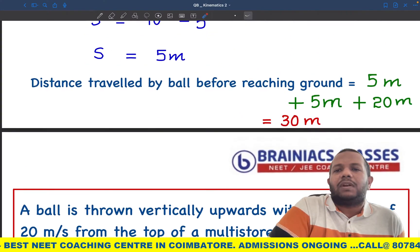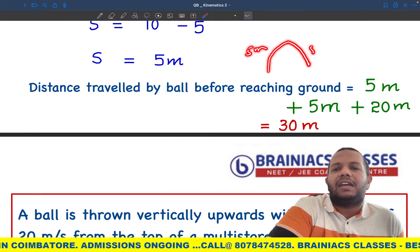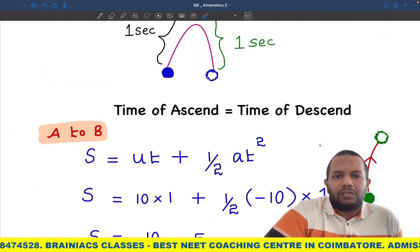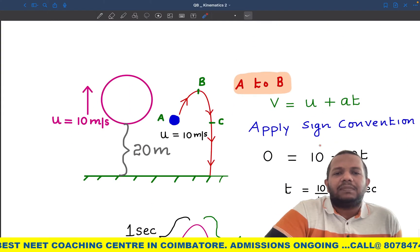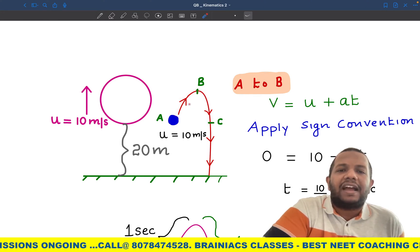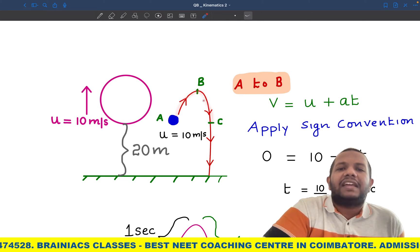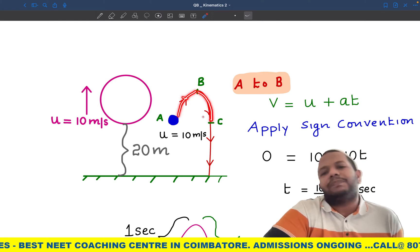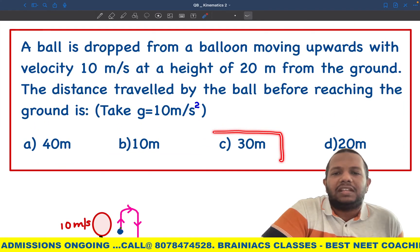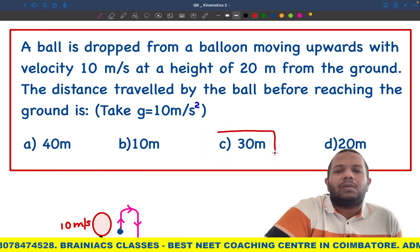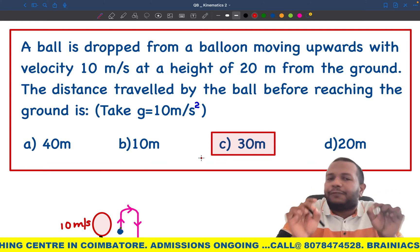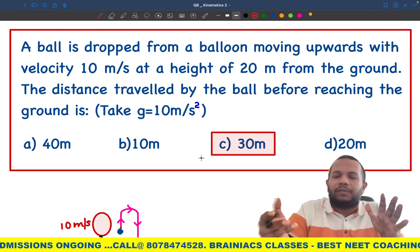So the total distance traveled: 5 meters from A to B, plus 5 meters from B to C, plus the final 20 meters from C to the ground — giving a total of 30 meters. Checking the options, the answer is option C: 30 meters. For more questions please subscribe, and feel free to comment if anything is unclear.